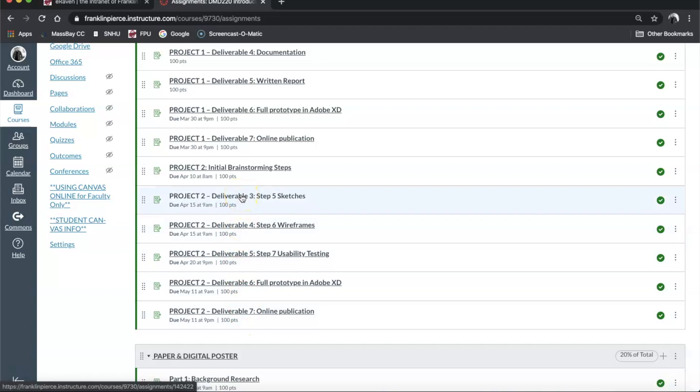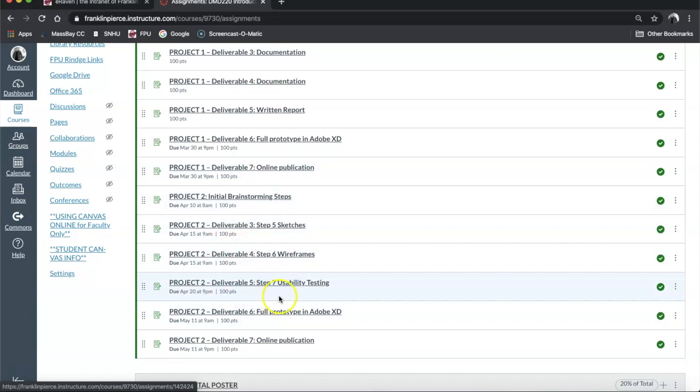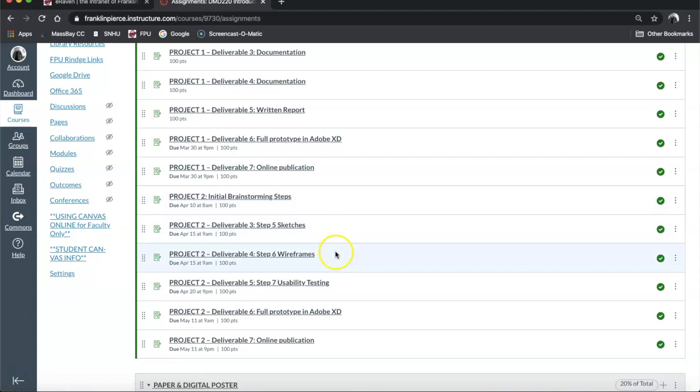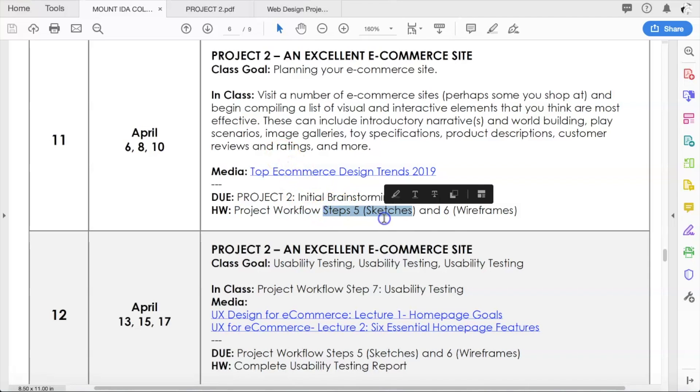But for project two, we're doing the initial brainstorming steps which we're working on now, but then we're jumping straight to deliverable three, and then deliverable four, five, six, and seven. We skipped over deliverable one and two just because working online we're probably going to be working a little slower than we normally would, and I just wanted to make it easier for you guys to really get into the meat of this project.